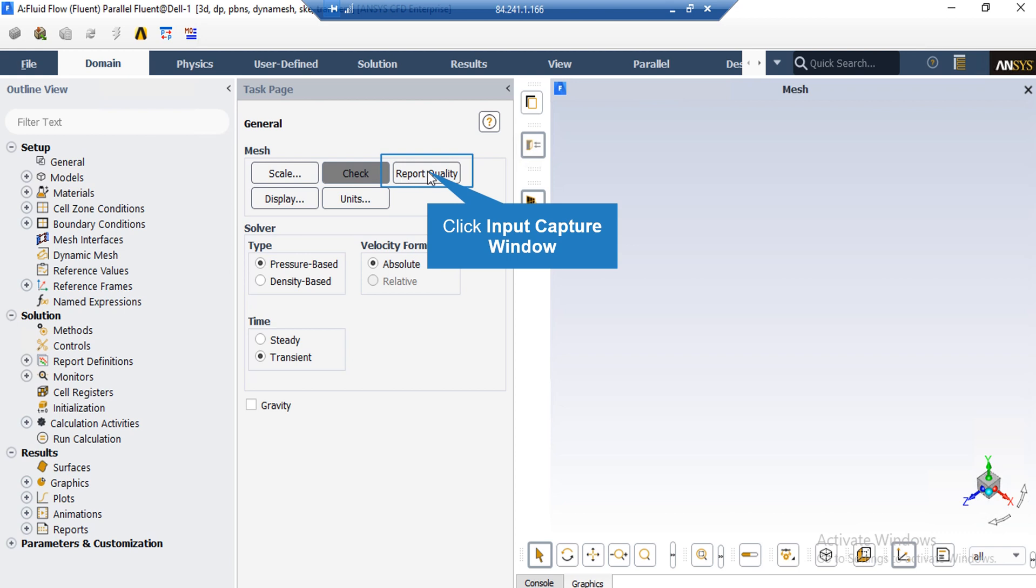Also, by clicking on report quality, again in the console tab, the fluid software will give you the quality report for your mesh. For example, you can see the maximum aspect ratio of your mesh, maximum orthogonal quality and etc.